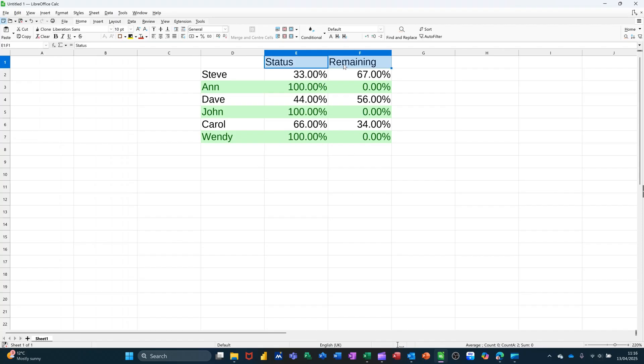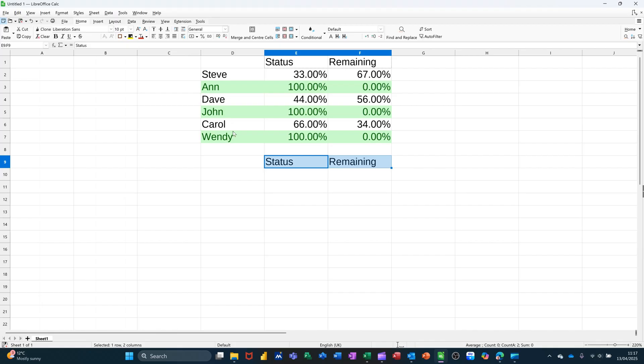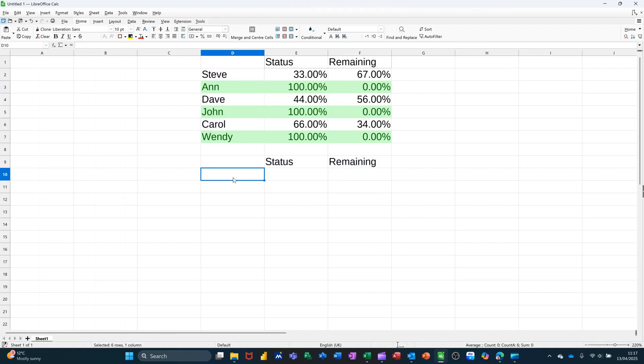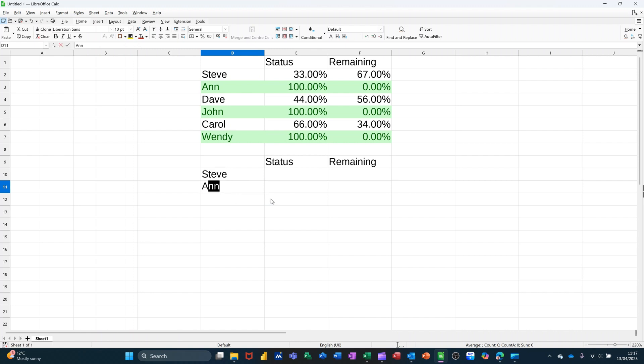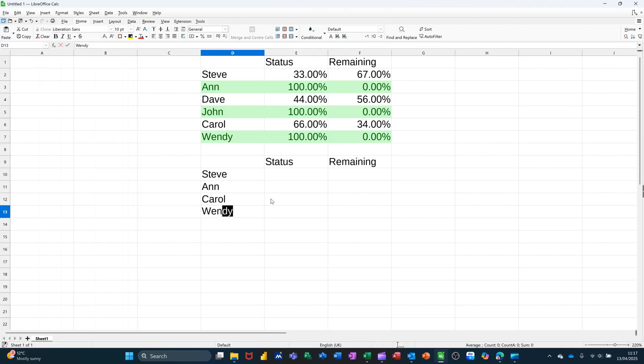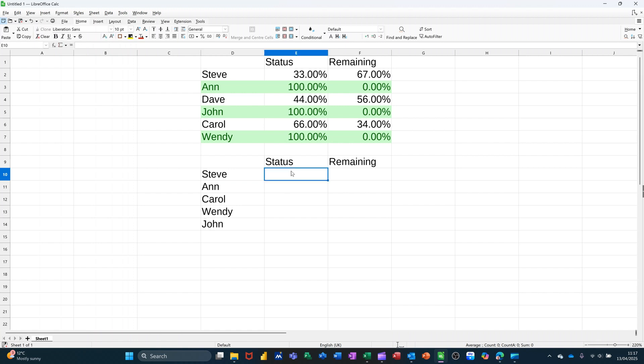I'm going to just copy this and paste it below. I'll type those names out so it doesn't copy the format: Steve, Ann, Carol, Wendy, and John.